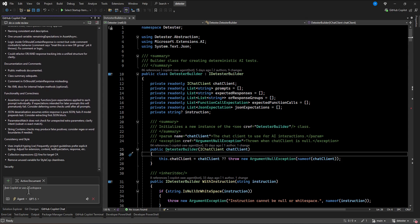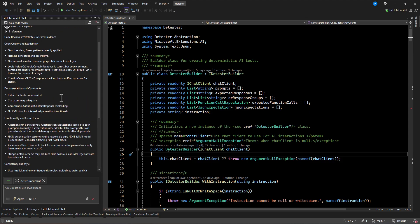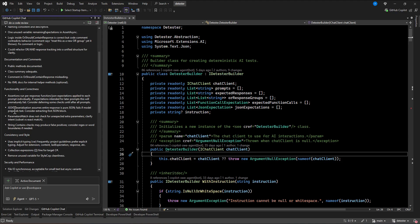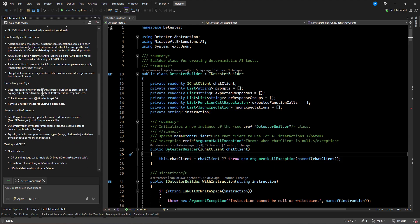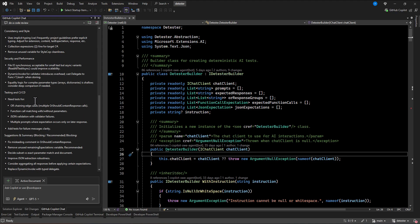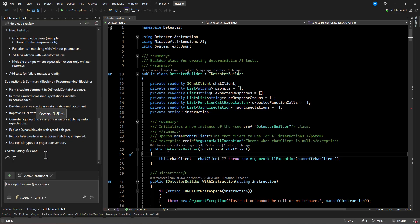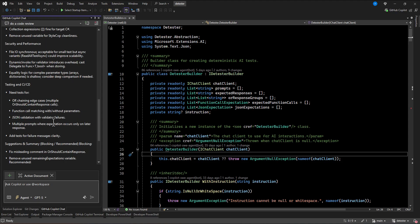All right. So here we can see that the result is coming up. It is checking our code based on all of those criteria we put in that prompt file. And at the end is saying overall rating is good. Not great, but good.